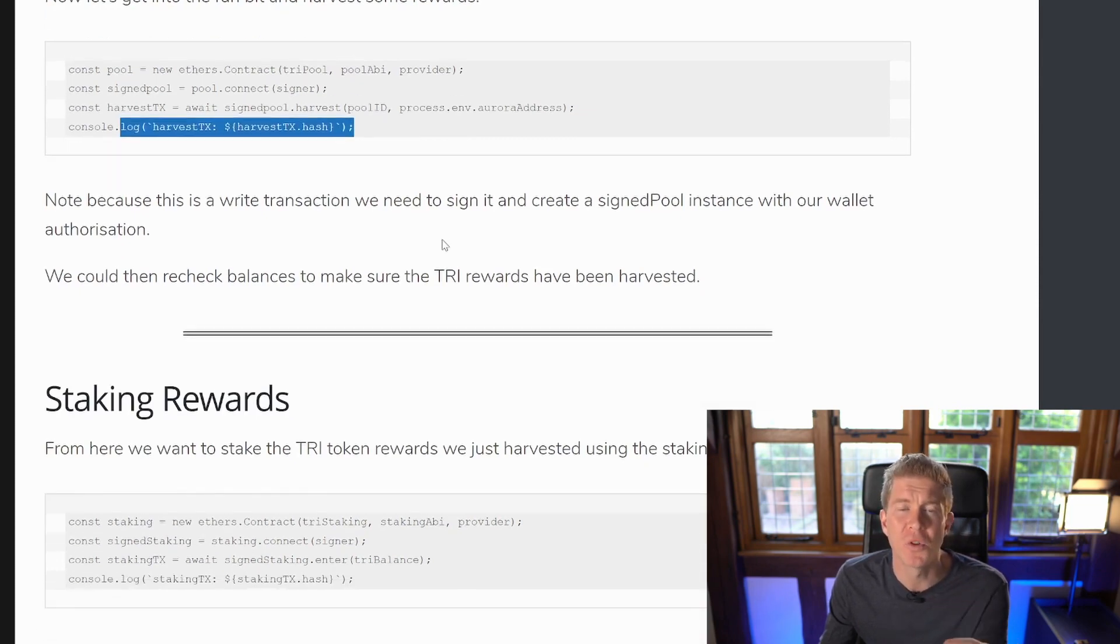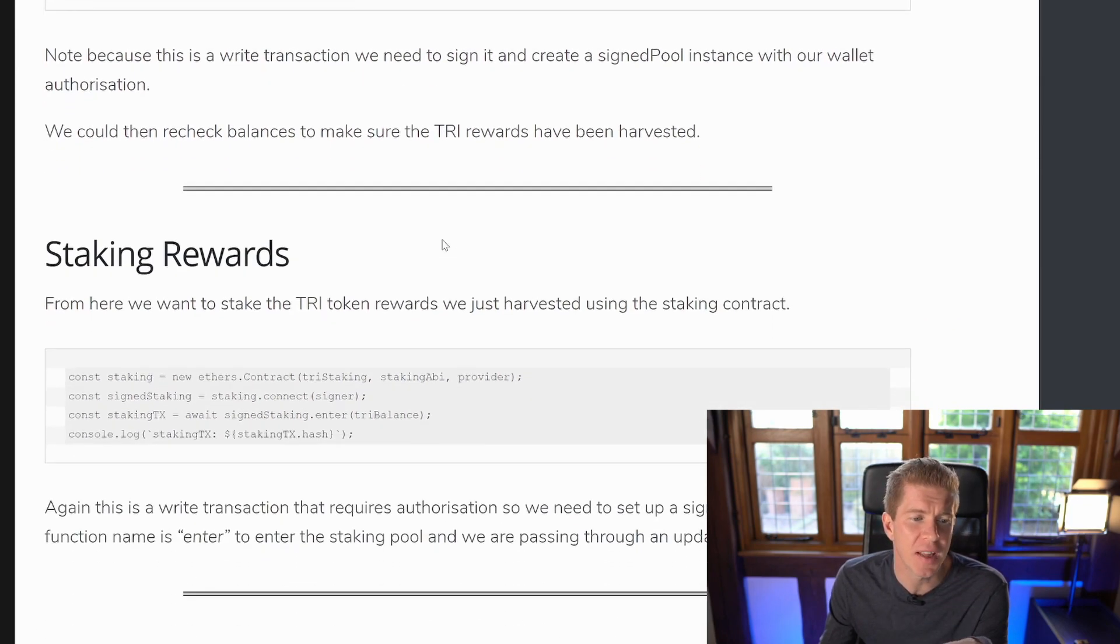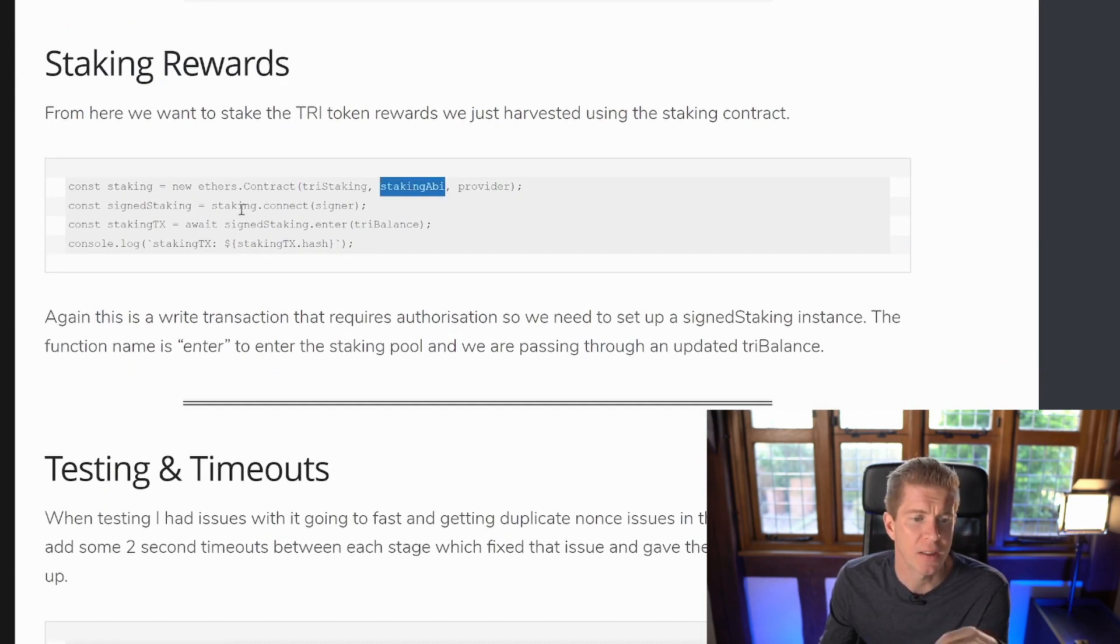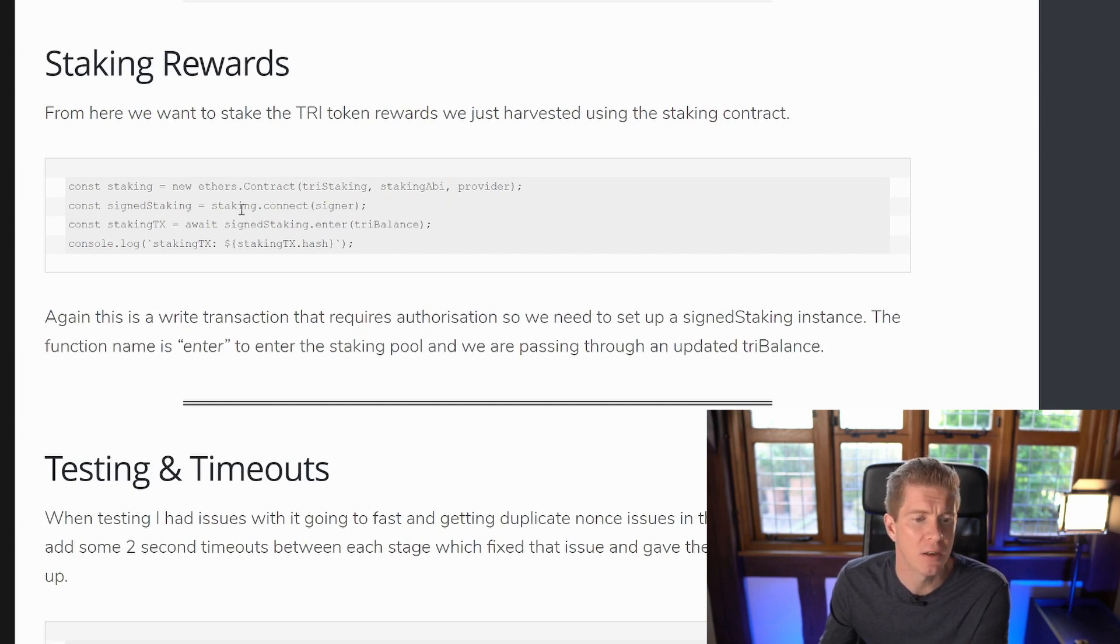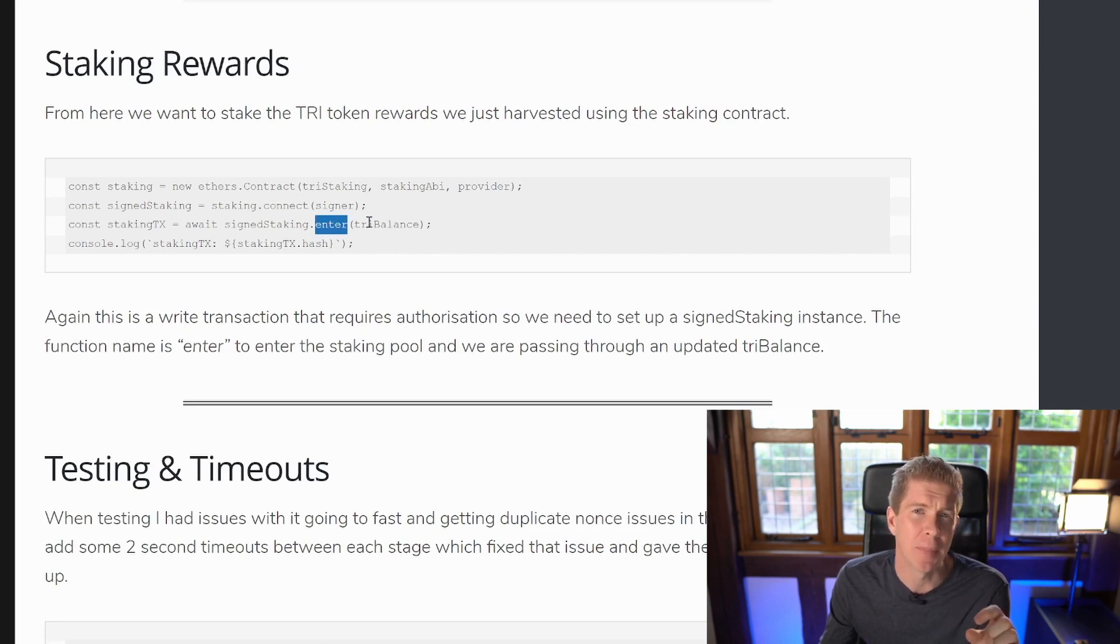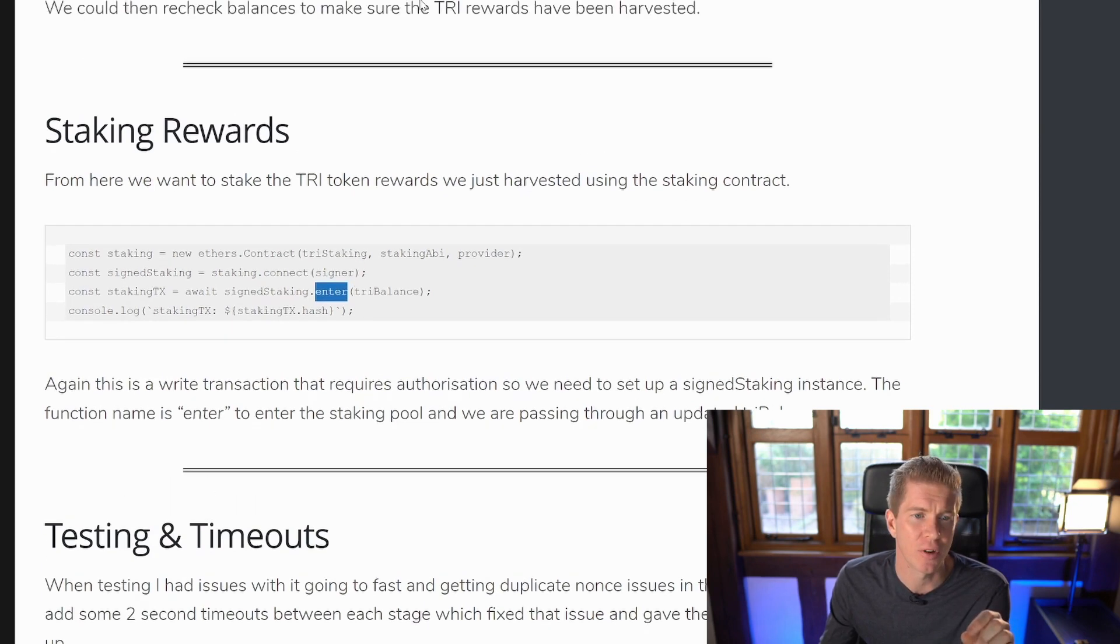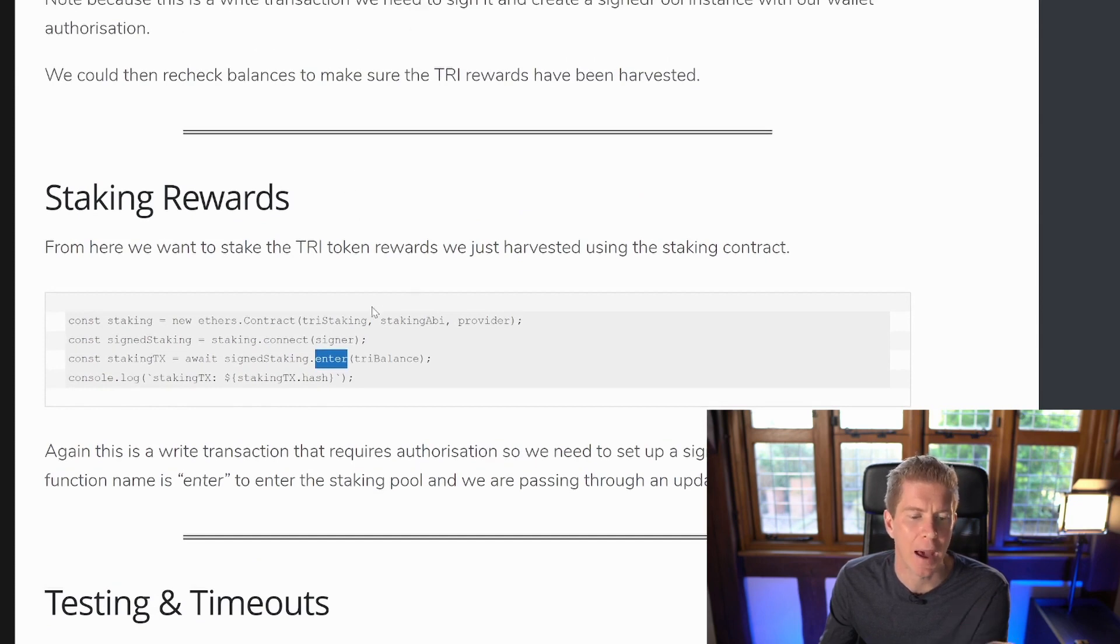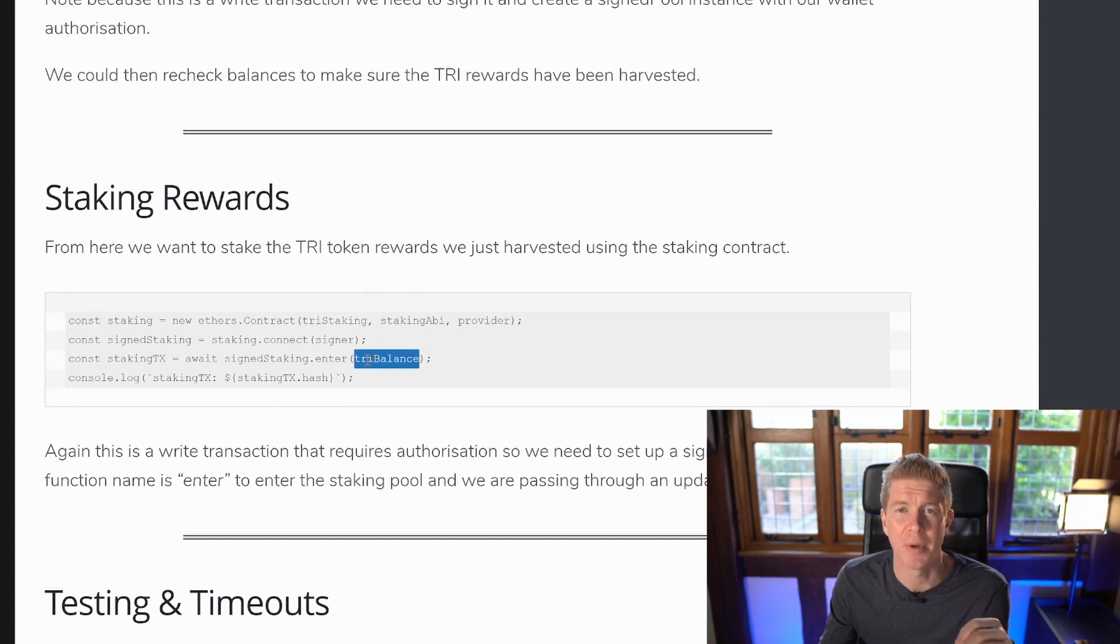Once the rewards have come through the staking is very similar. We set up the contract using the contract address and the ABI. Then we're going to create a signed instance, we need to sign this one as well. And we're going to use the enter function on that contract with the balance. So we're going to actually need to get the balance between these because the balance is going to increase because the rewards are going to come back to our wallet. We need to get a new balance and then send this through to say how many tokens we want it to stake.